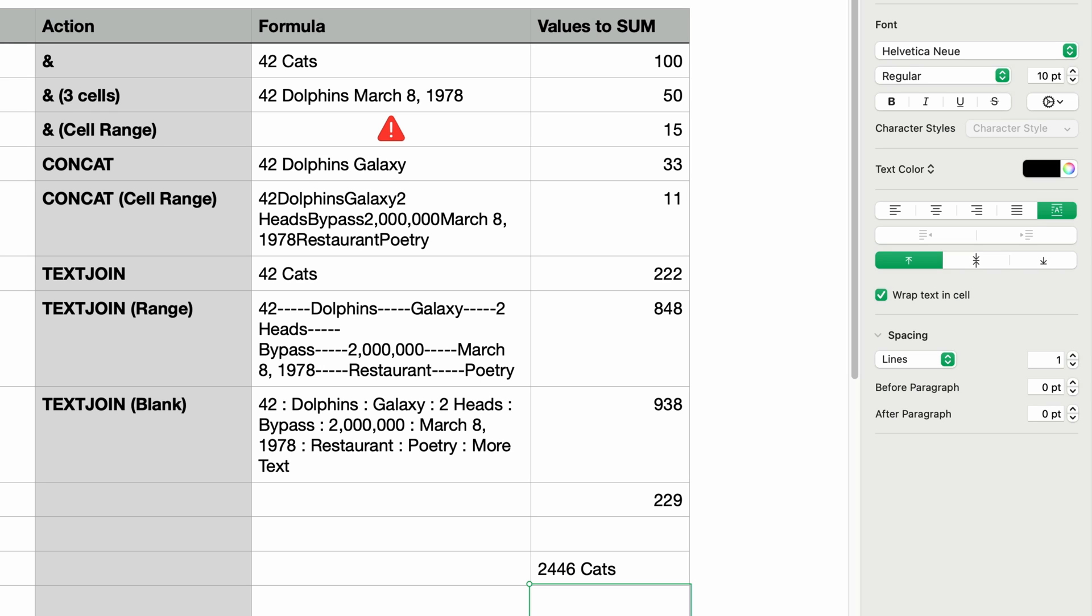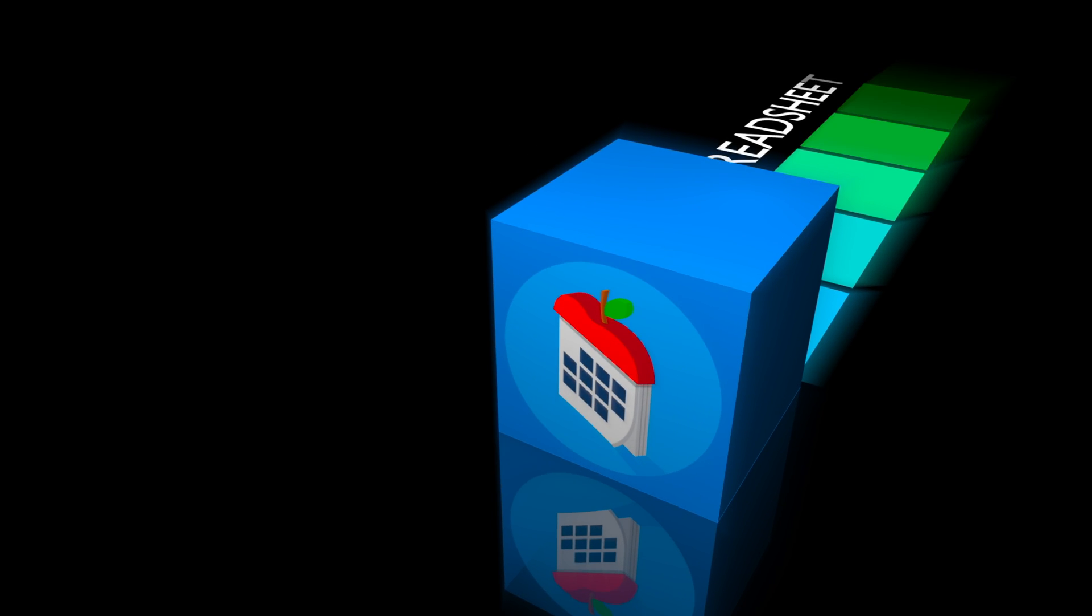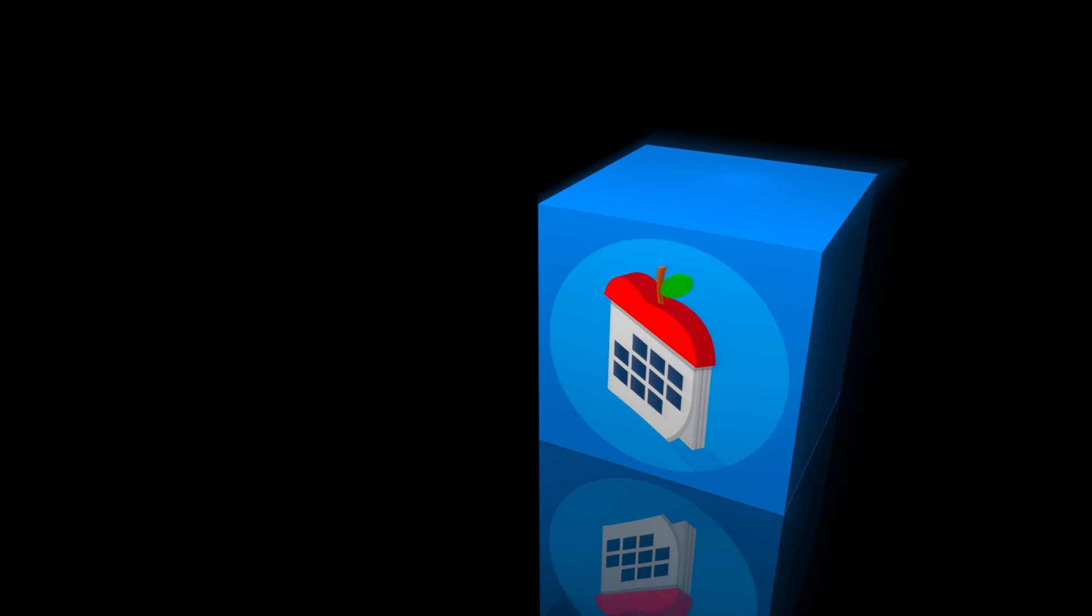So that's it. Three ways to join text strings together in Apple Numbers. Don't forget to like, subscribe, and comment. My name is John Martins. Thanks for watching and I'll see you in the next episode of Apple A Day.